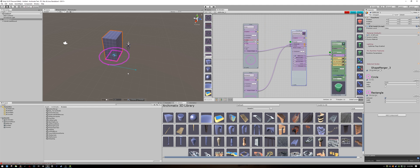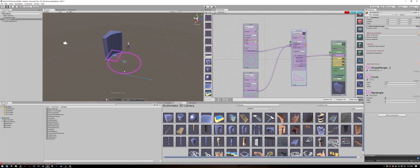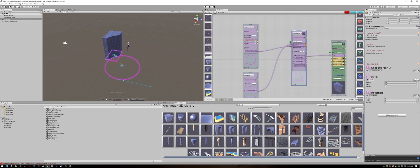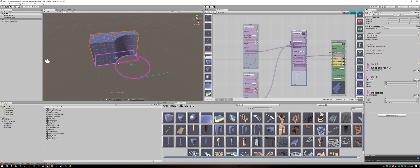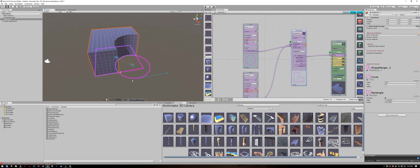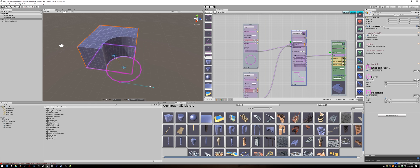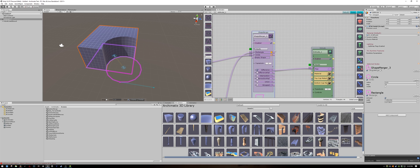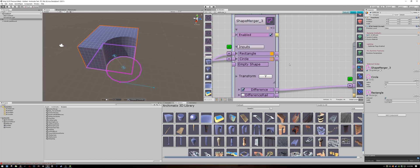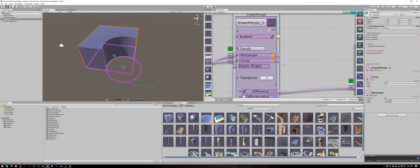Now it looks like it hasn't really done anything. Why is that? Well when we move the circle to intersect the wall you can see it's actually subtracting. We don't want that. We want to add the shape. So let's take a close look at our shape merger node.